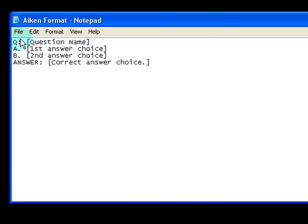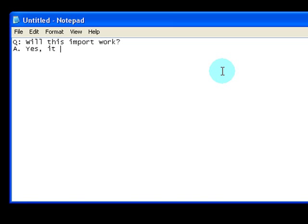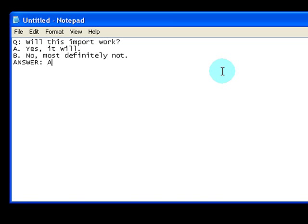Let's open up a new notepad file and use that format. First we write Q colon and the question name — 'Will this import work?' The first answer choice is A: 'Yes it will.' The second answer choice is B: 'No, most definitely not.' Then we write Answer colon and the correct answer choice is A — yes it will.